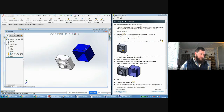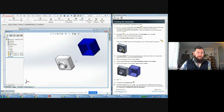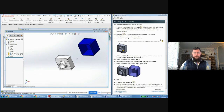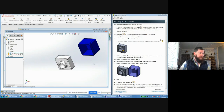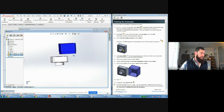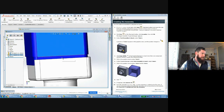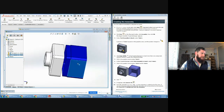An important thing to keep in mind: the first part you place in an assembly is fixed — locked in space and cannot be moved. All other parts move relative to it. You can unlock it if needed. For example, the part with the round hole is fixed — if I try to drag it, a pop-up says 'this component is fixed.' But the blue part can be dragged with the left mouse button and positioned roughly into place.